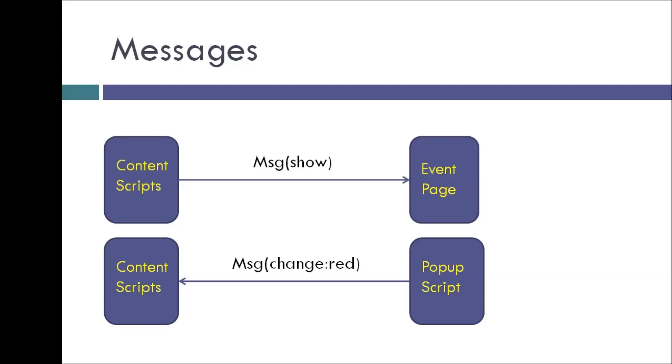And then the content script goes like, sure, popup script. I know I can change the font style. Just let me know. I'm going to listen to your message. And when I get that message, I'm going to change the font style.